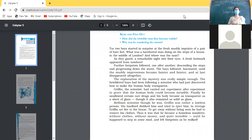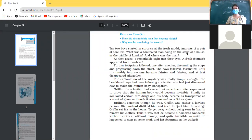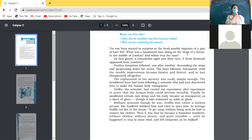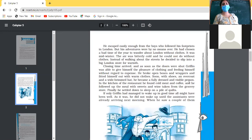Why did Griffin turn out to be a homeless wanderer? In order to take revenge on his landlord, he set the house on fire and left. To save himself he took off his clothes, turned invisible, and was left without any money or any place to live — thus he turned out to be a homeless wanderer.